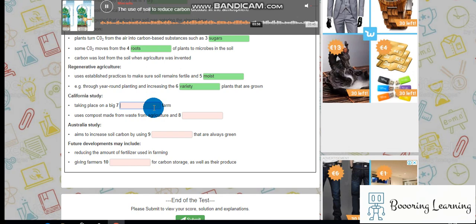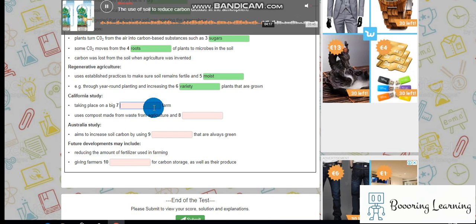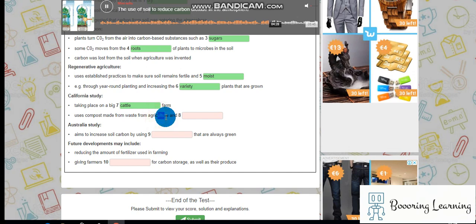One American investigation into the potential for storing CO2 on agricultural lands is taking place in California. Soil scientist Wendy Silver of the University of California, Berkeley, is conducting a first-of-its-kind study on a large cattle farm in the state. She and her students are testing the effects on carbon storage of compost that is created from waste, both agricultural, including manure and corn stalks, and waste produced in gardens, such as leaves, branches, and lawn trimmings.